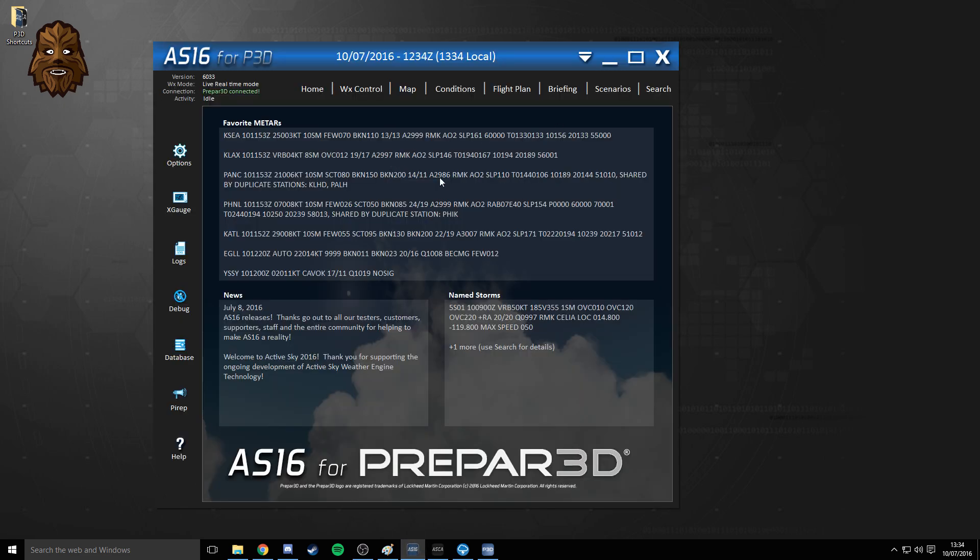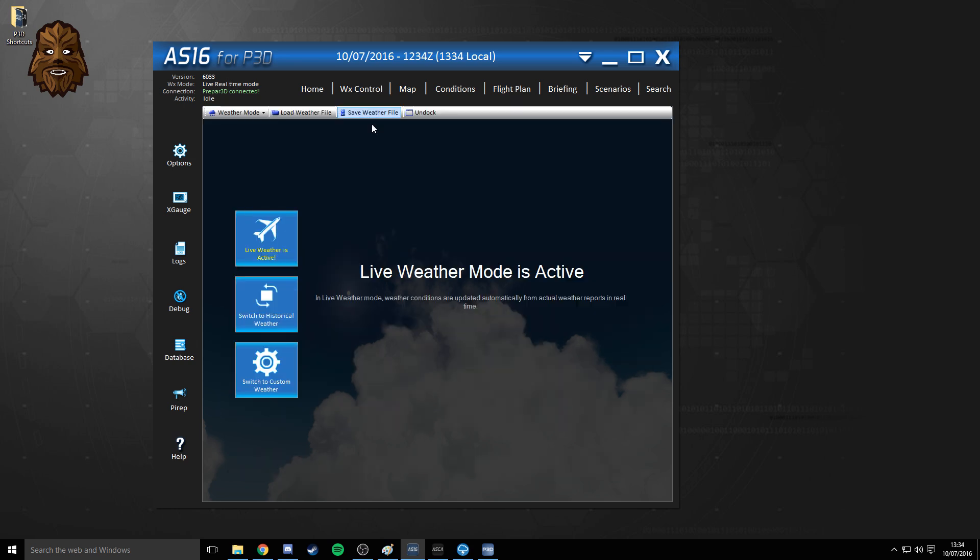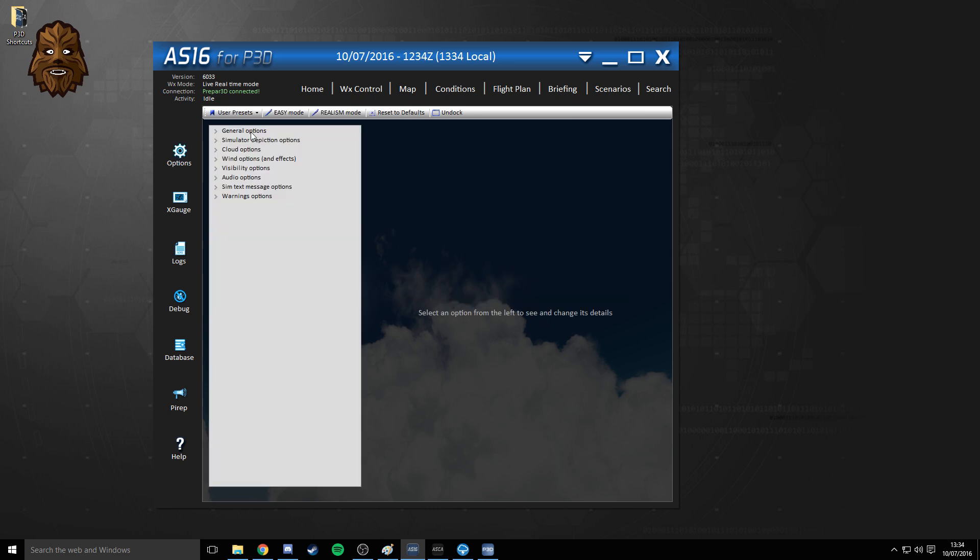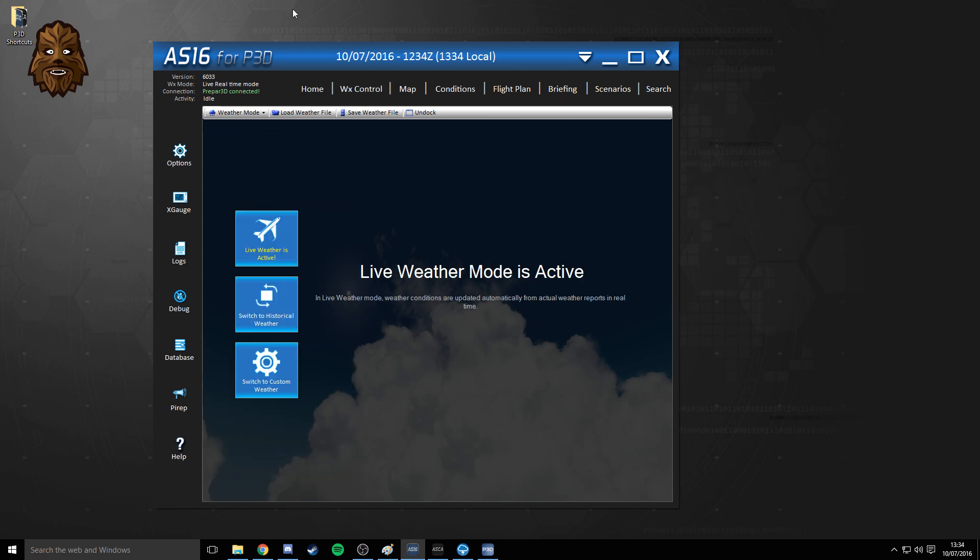As usual, if you're an ActiveSky Next product owner, you'll know that to get yourself connected to the sim, you'll need to open up the software. So this is the new ActiveSky 16 and the weather control as usual is in live weather mode. I will be honest with you and say that I have not changed anything in the settings. Over time this may change and I hope to update you. But what I'm doing right now, I have literally just loaded up ActiveSky 16.